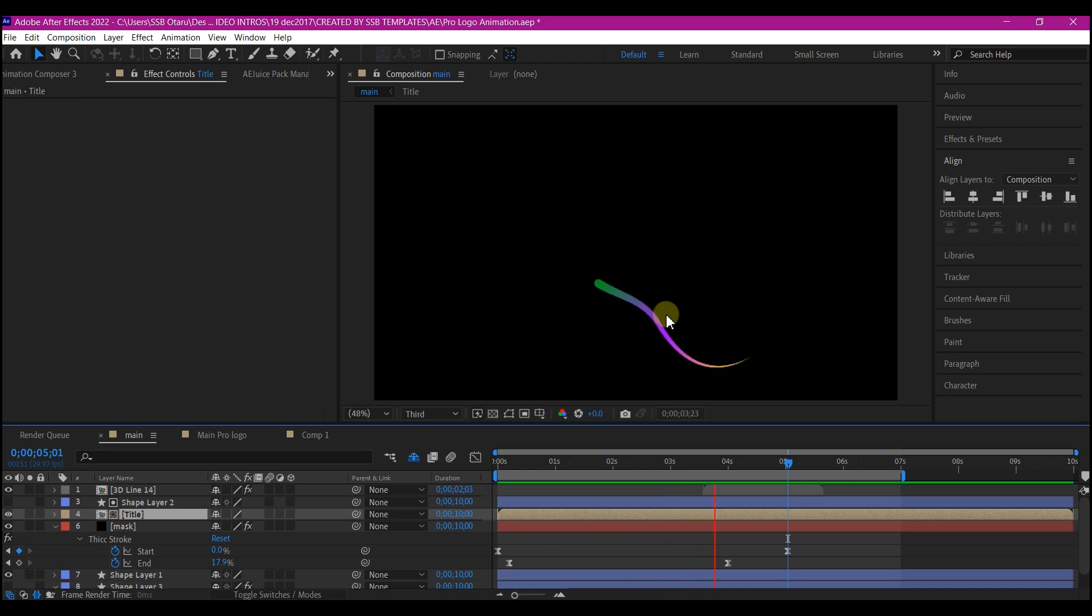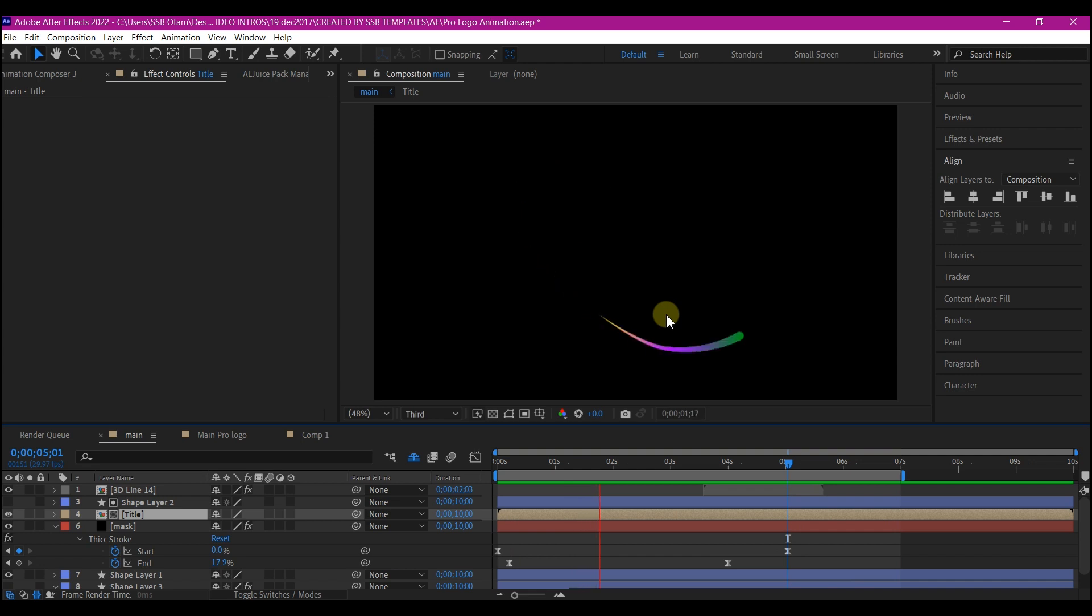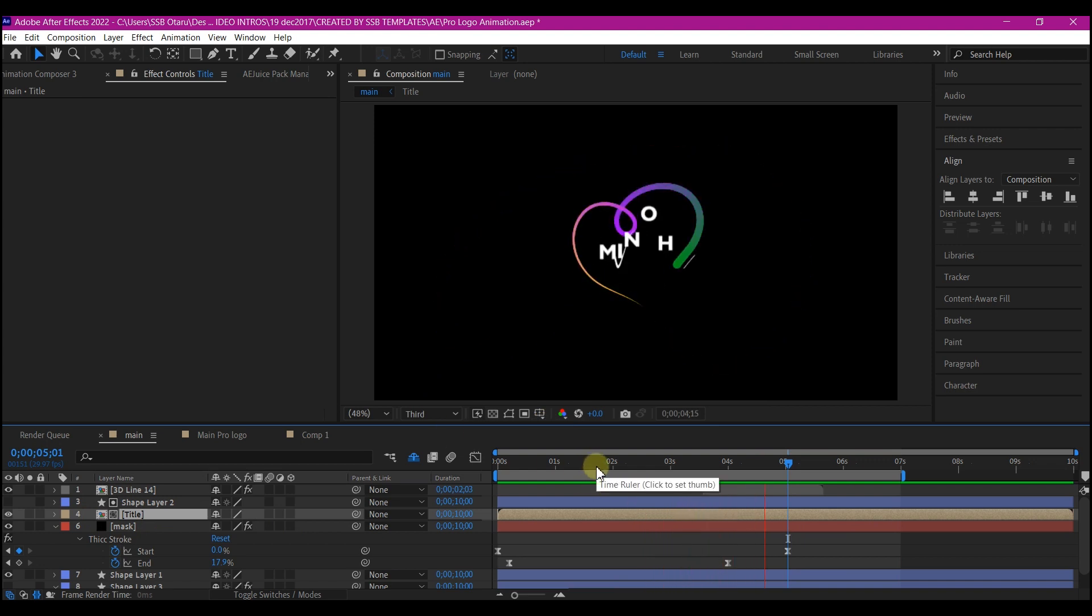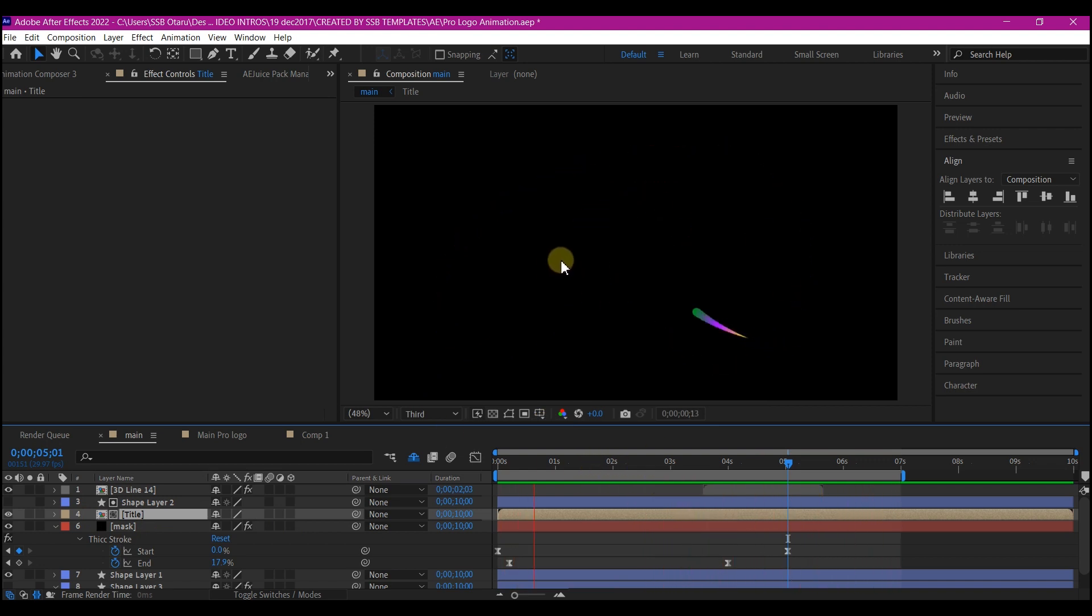And that is it guys. This is how you can create a gradient stroke logo animation like a pro in Adobe After Effects. If you learn something new on this video, please hit the like button. That will enable the algorithm to suggest this to more people.